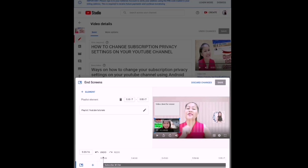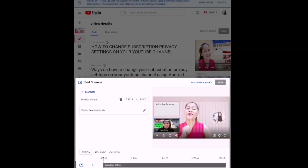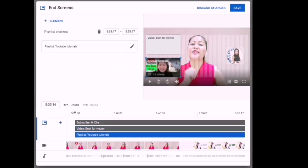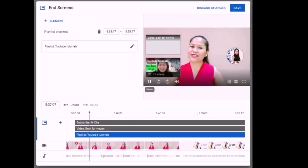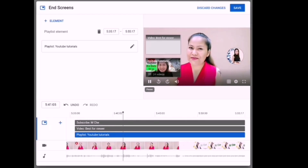The bottom element is the playlist element. Click it and your playlists will appear — choose which playlist you want to put on the end screen. Once you have chosen your video element and playlist element, you can check the video by clicking play so it will play and you can see if it works on your video.